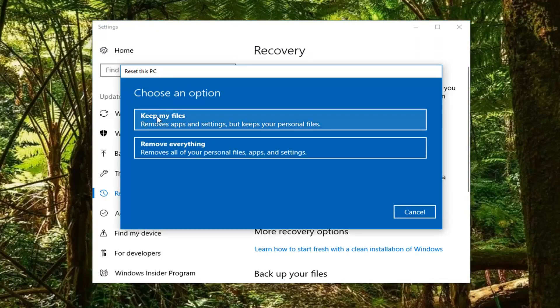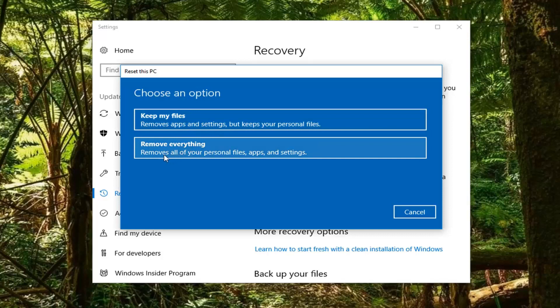Underneath 'Choose an option', you can select 'Keep my files' or 'Remove everything'. Underneath 'Keep my files', it says removes apps and settings but keeps your personal files. The second option, 'Remove everything', removes all your personal files, apps and settings.